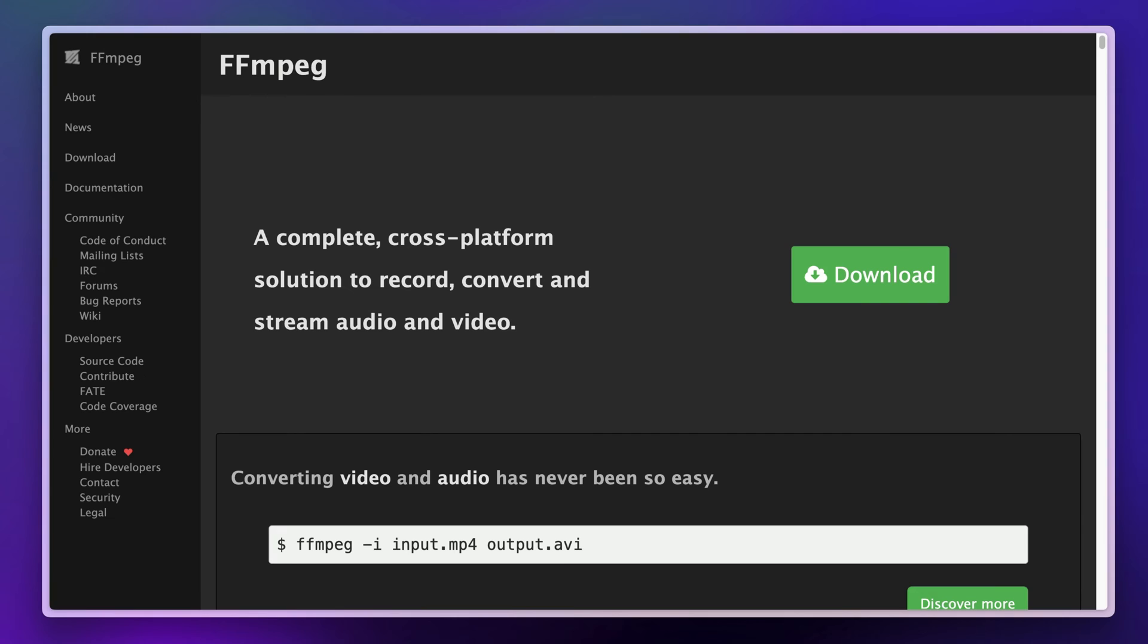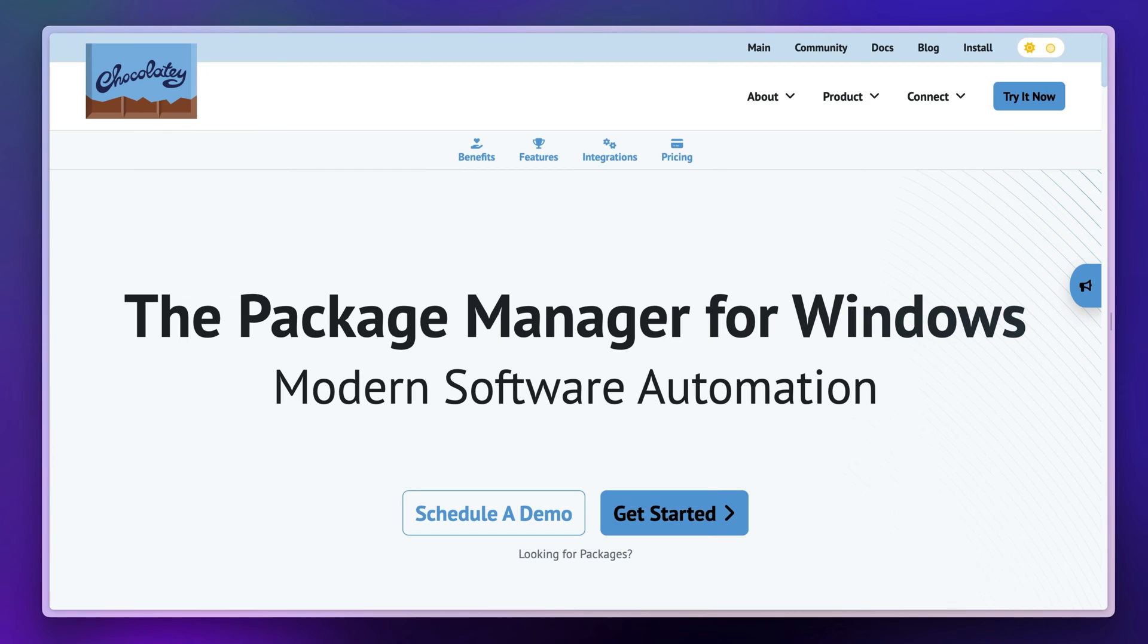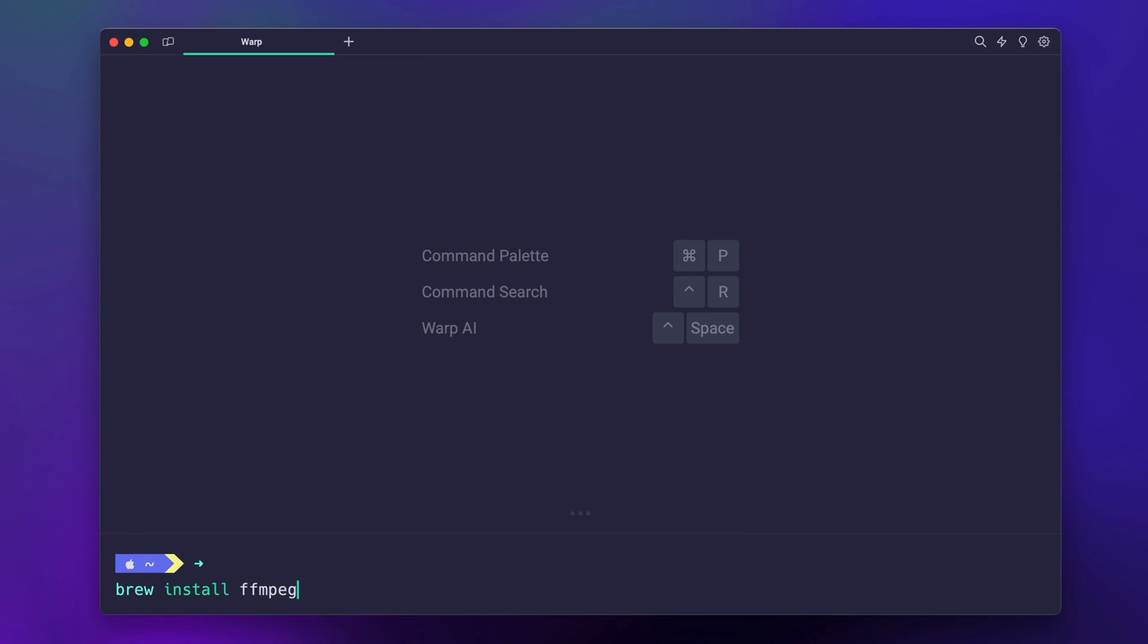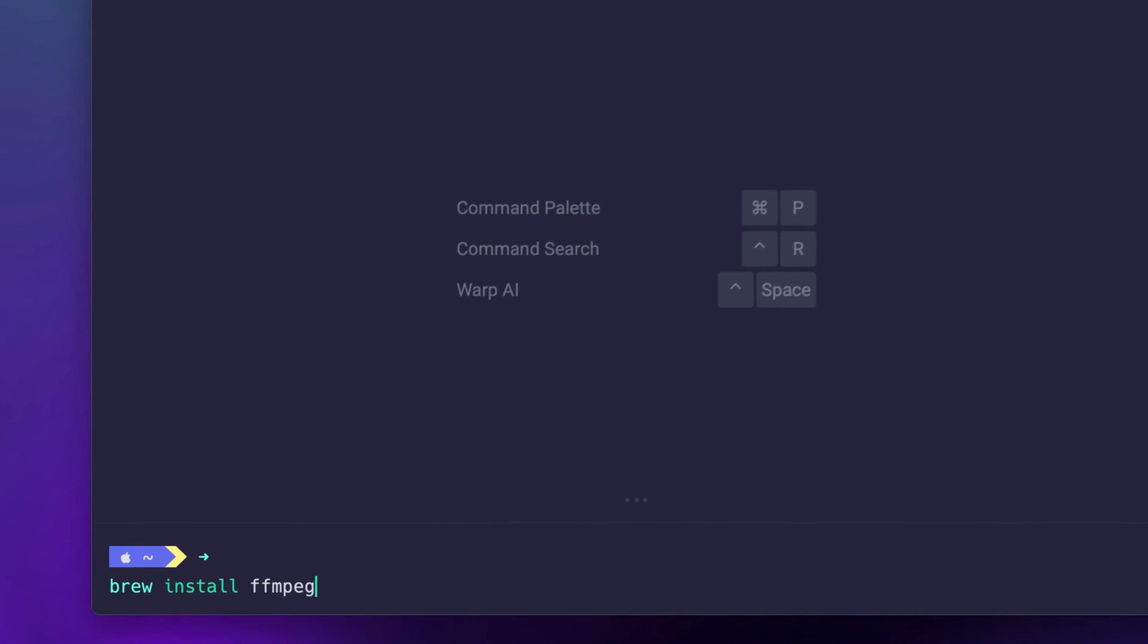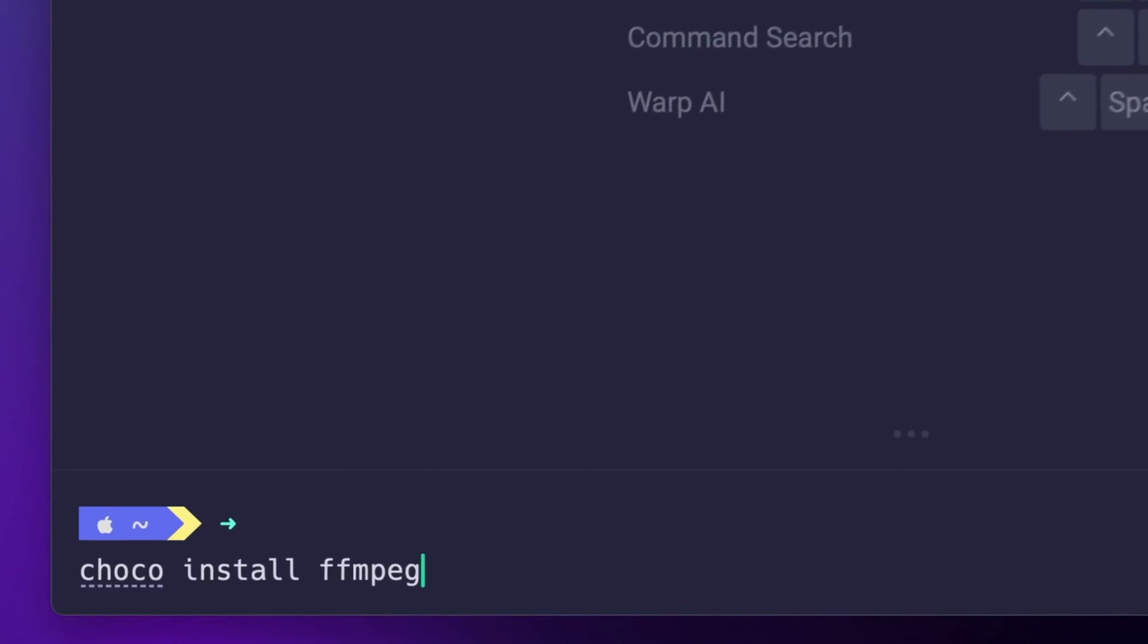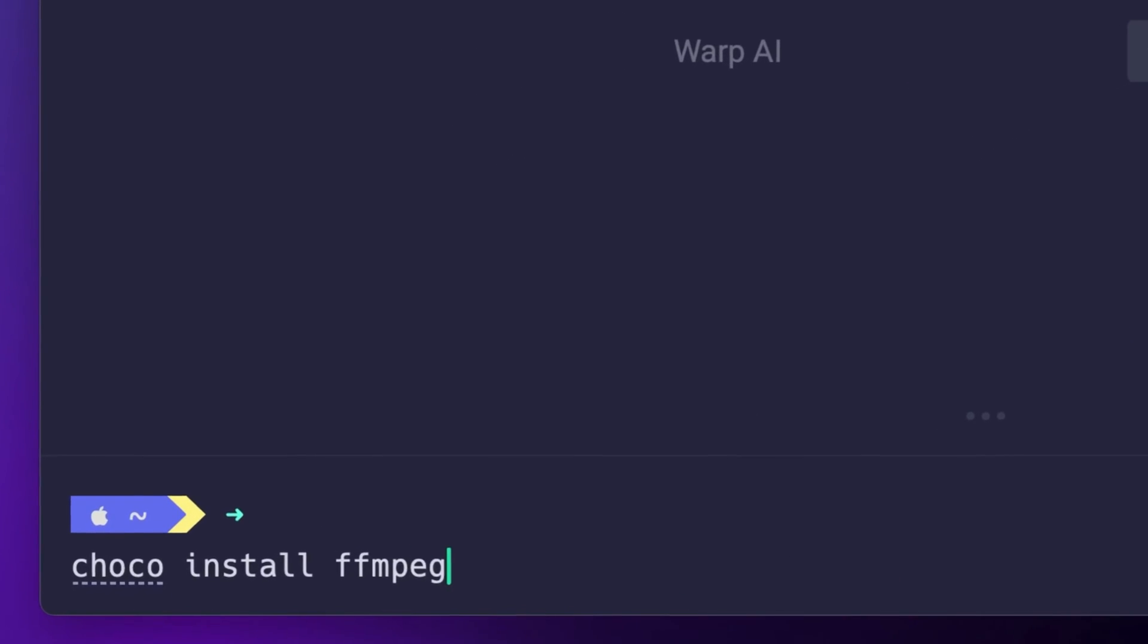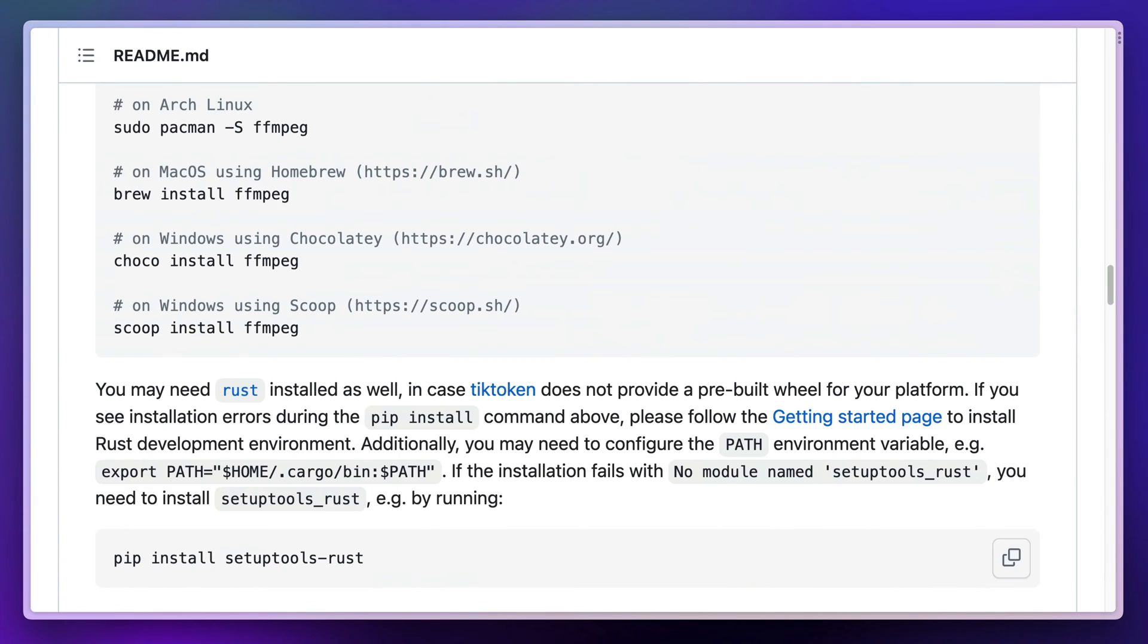The easiest way to install ffmpeg is using a package manager like Homebrew for macOS or Chocolatey for Windows. Type brew install ffmpeg or choco install ffmpeg to add the library. Whisper AI will need ffmpeg too, so we'll need to install it anyway.